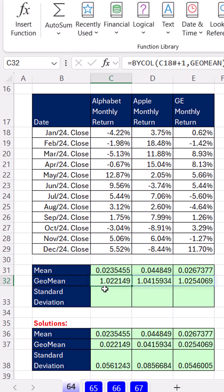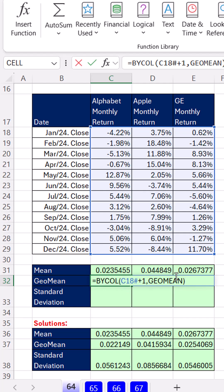This result is fine because the 1 represents the principal and whatever the decimal is represents the average compounding rate per period. Oftentimes you don't want the 1 that represents the principal, so you subtract 1 — and there's your average compounding rate per period.